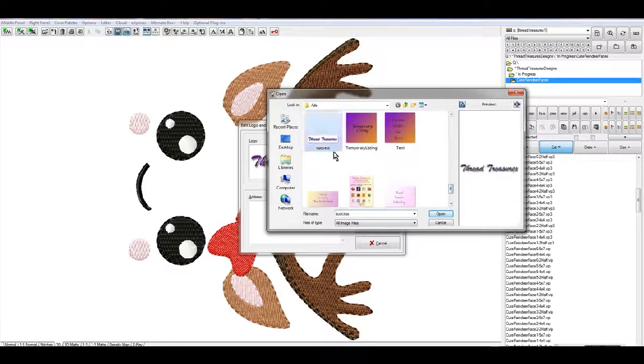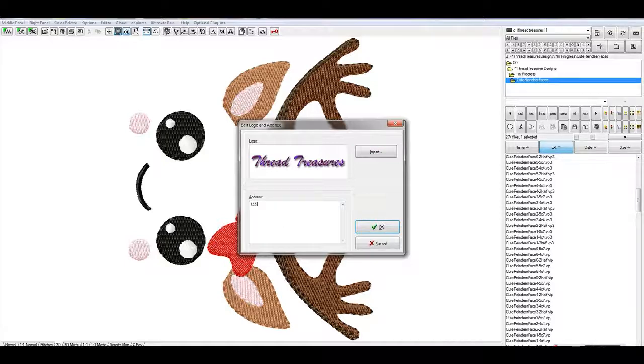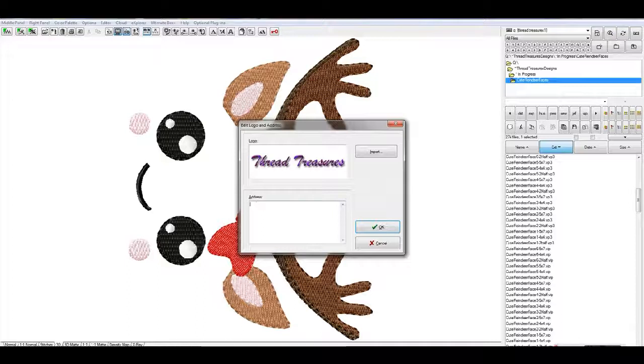And say, you know, import it. And then you can say one two three Main Street or any town, any state.